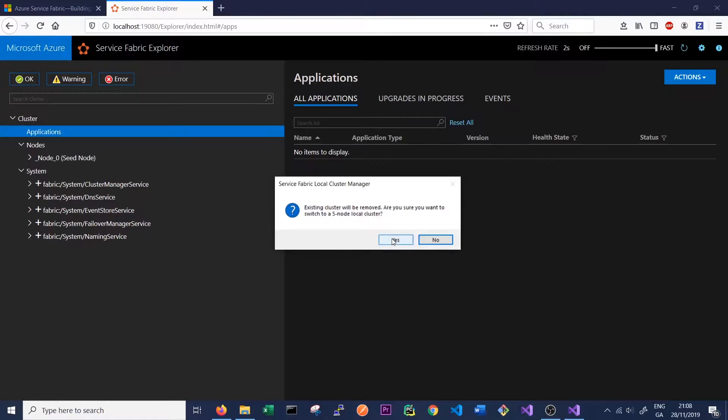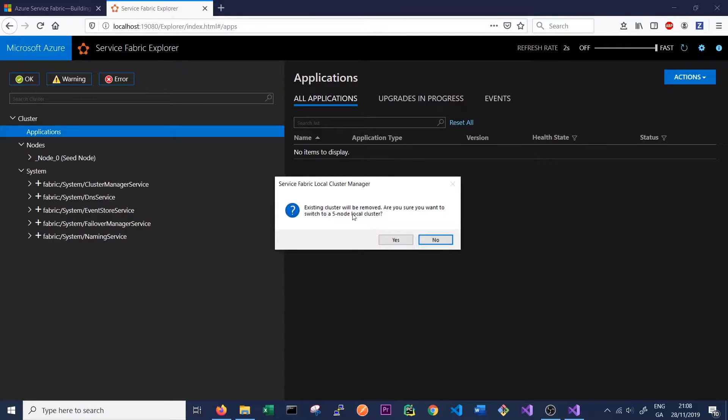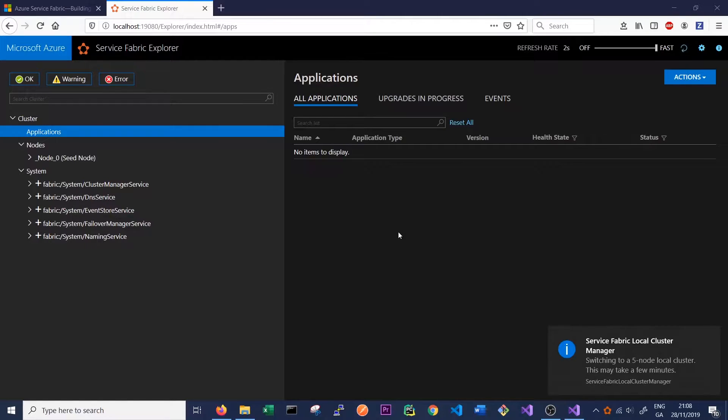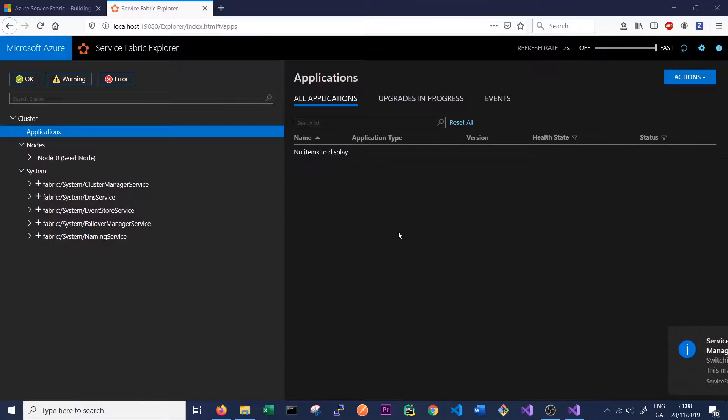So we want to click Yes to this warning message. It's just saying we're going to remove our existing cluster and replace it with a five-node cluster, which is exactly what we want to do. And this process might take a couple of minutes. Service Fabric will let you know when it's finished.